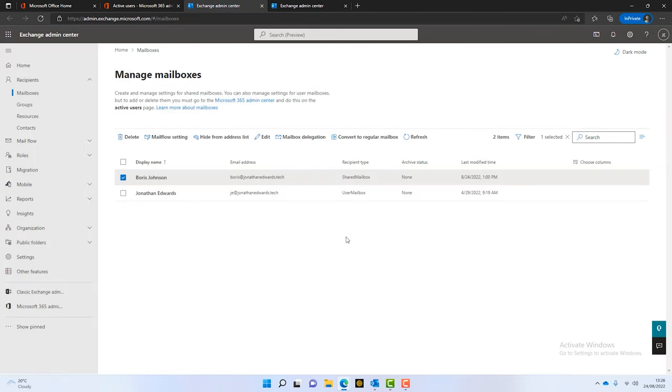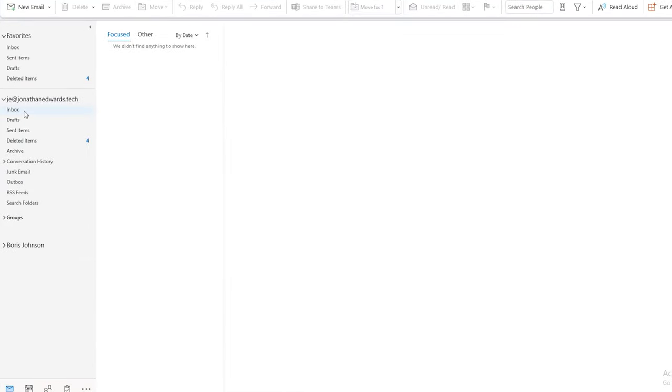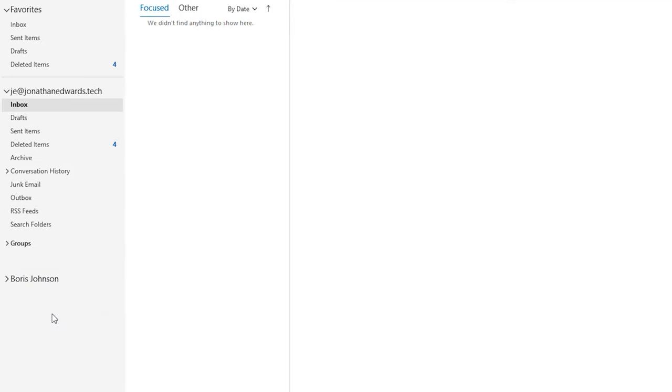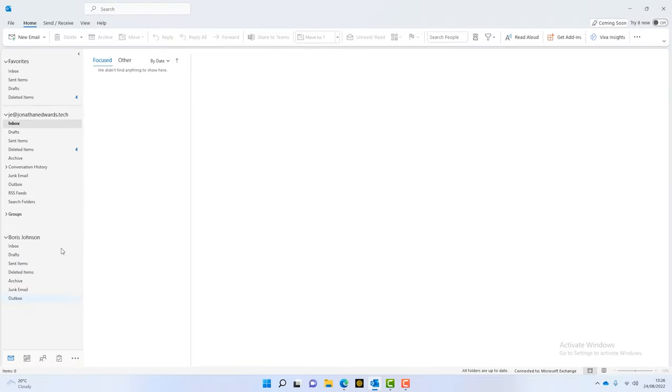So, now that's his shared mailbox and we've given delegated access to Jonathan. If we open up Outlook, this is Jonathan's Outlook, we can see just below Jonathan's mailbox, Boris's has appeared. So, that's how shared mailboxes appear in your Outlook.